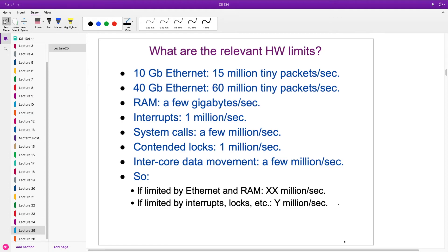System calls: you can do a couple million per second. Contended locks — where threads are waiting — that's about a million per second. Moving stuff between cores: a few million per second. All of these become bottlenecks for very high throughput. If we're limited by Ethernet and RAM, we're at tens of millions per second. But if we're limited by interrupts and locks, we're under 10 million — an order of magnitude difference.